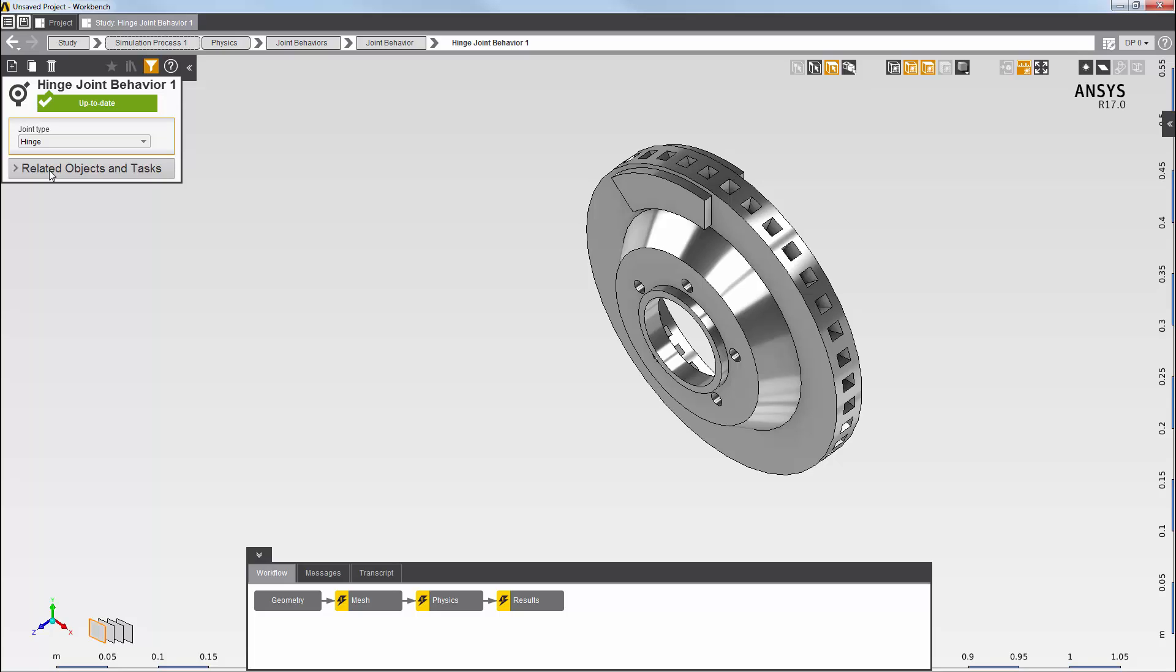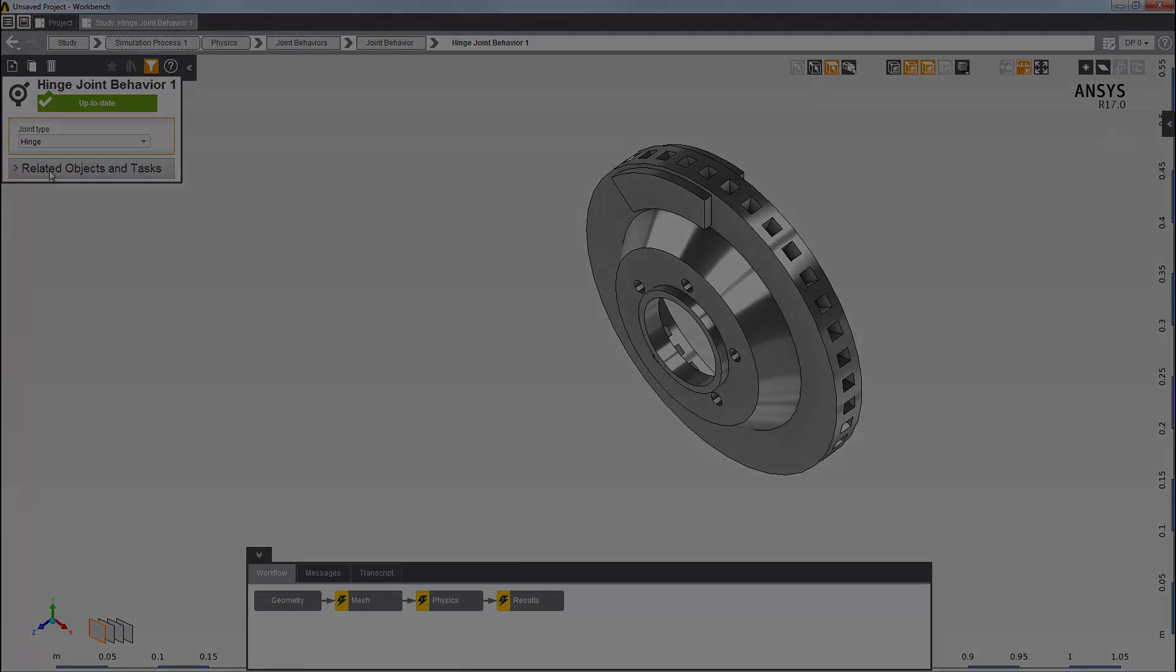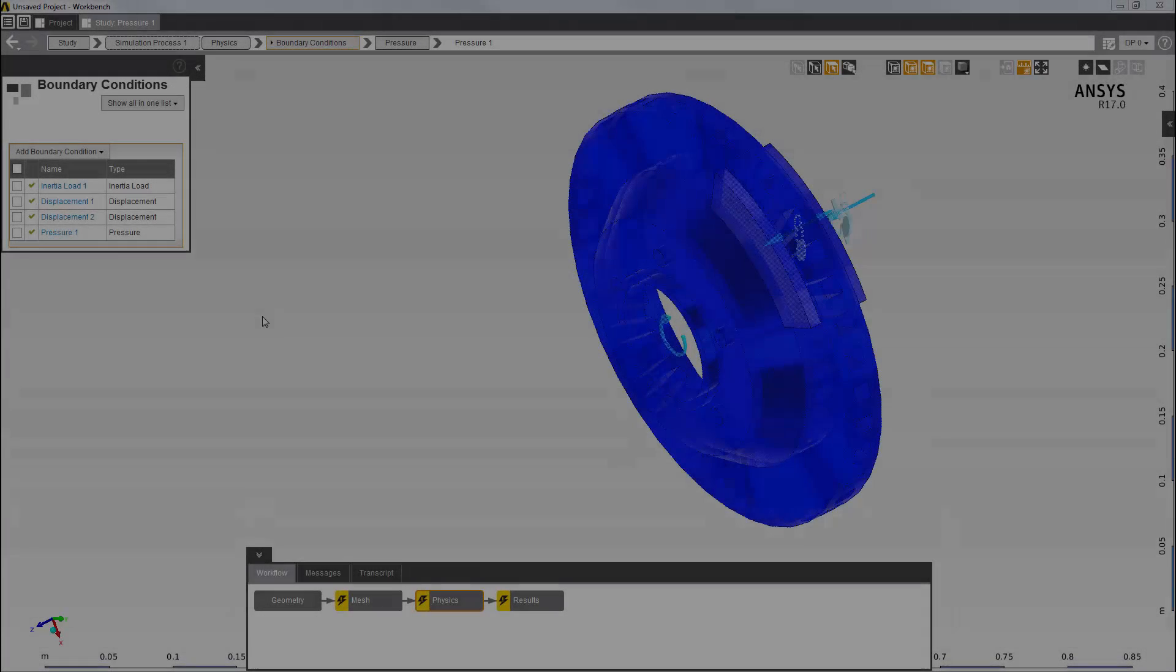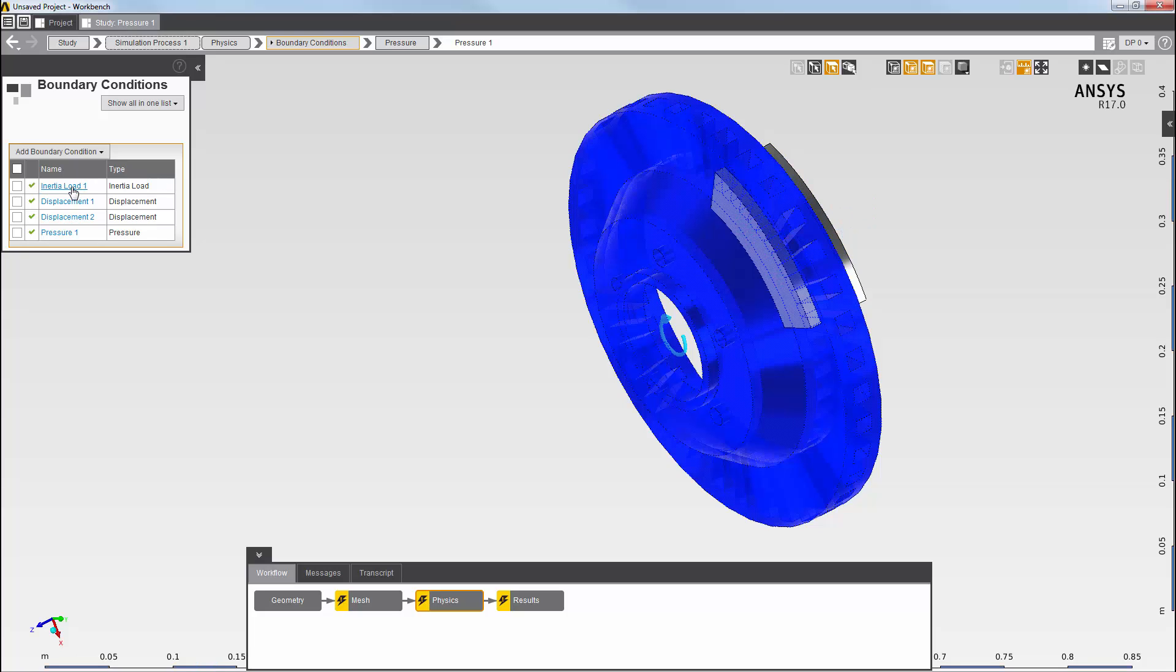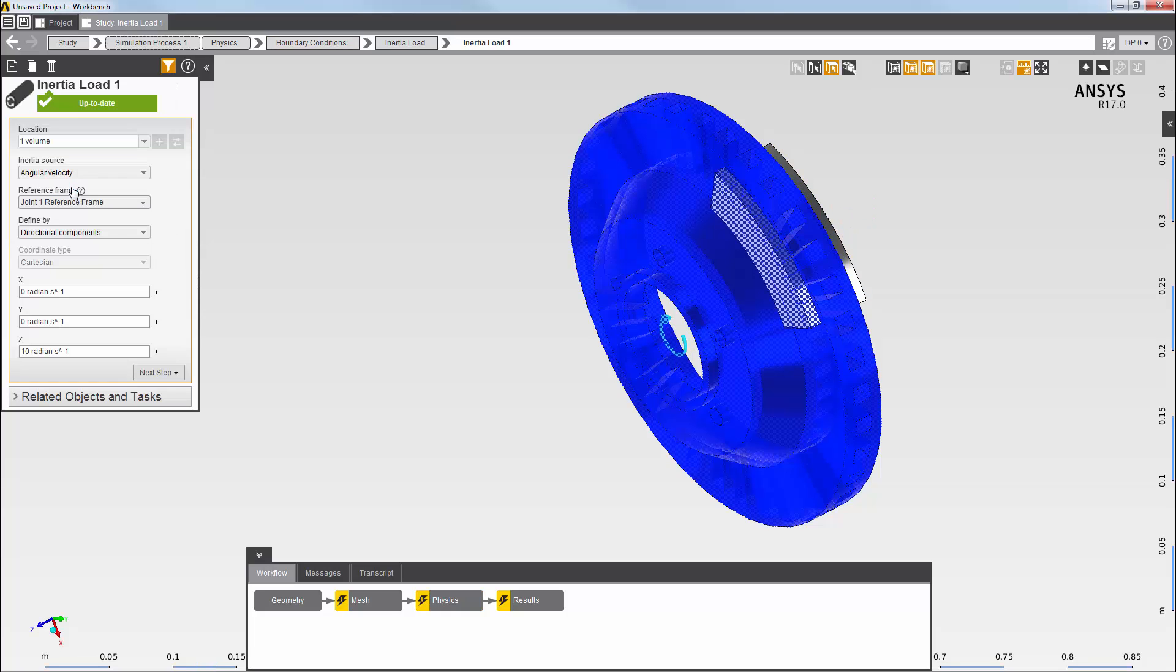Now, I need to define some boundary conditions. I'm going to skip ahead. I've defined four boundary conditions. Here, I've set an inertia load on the disk body, with the inertia source specified as angular velocity and the reference frame set to the joint. The magnitude is defined about the z-axis.